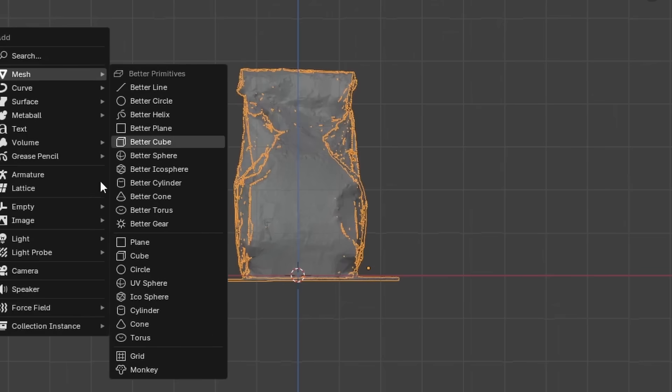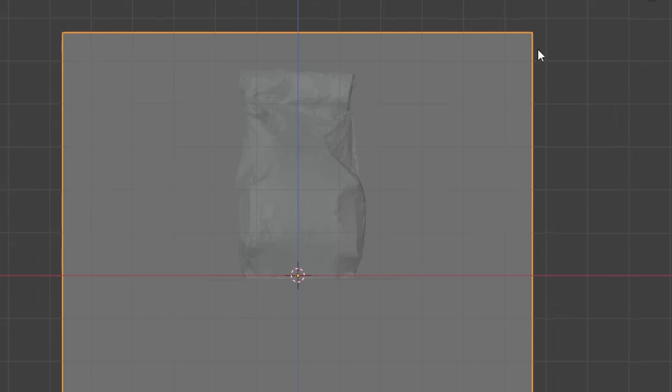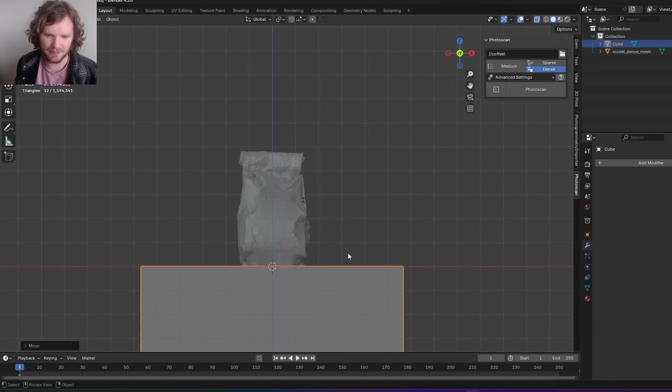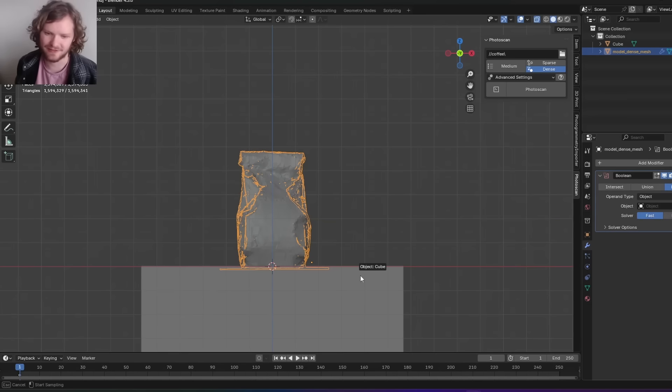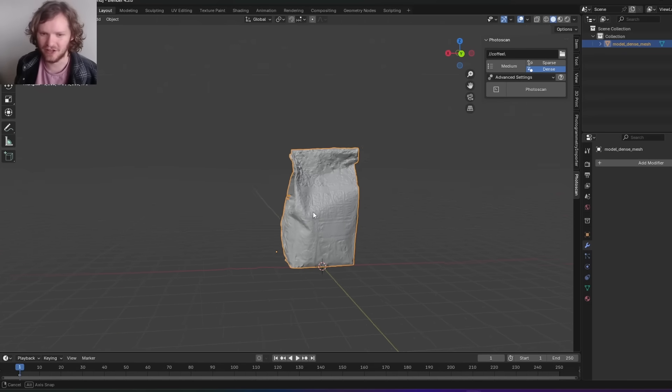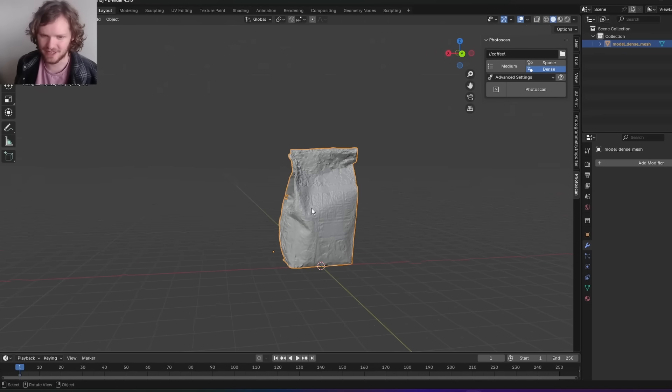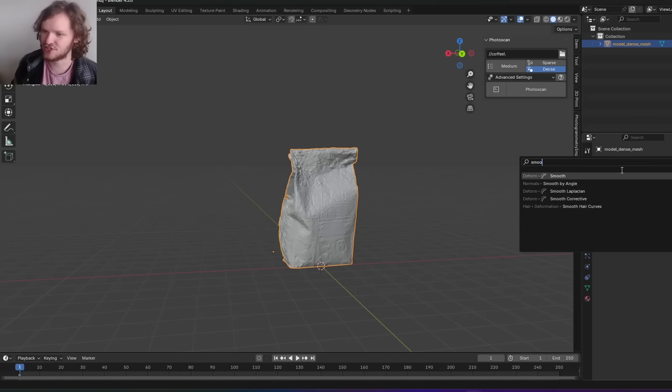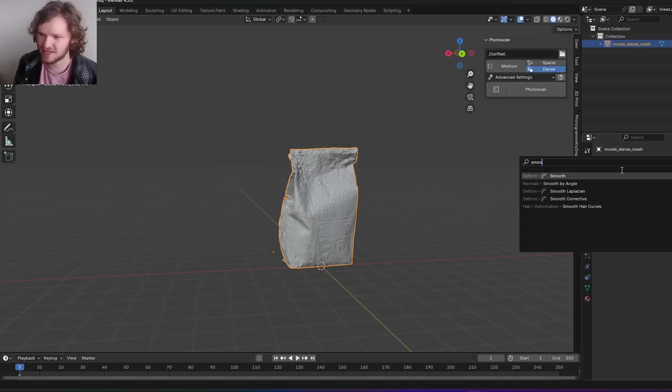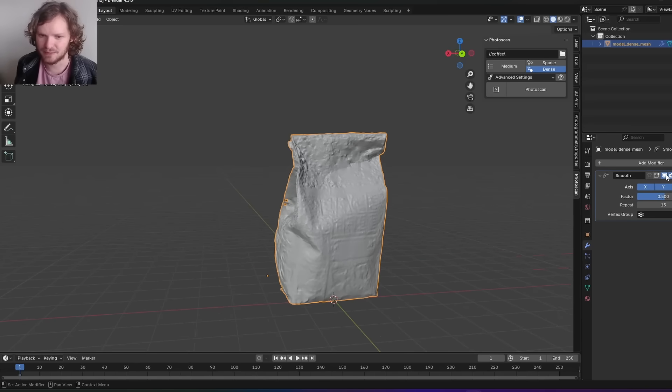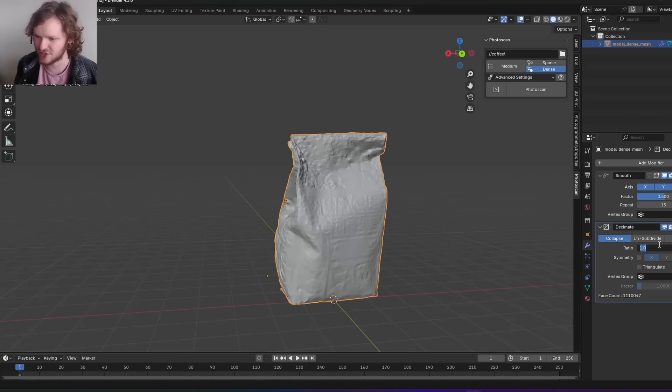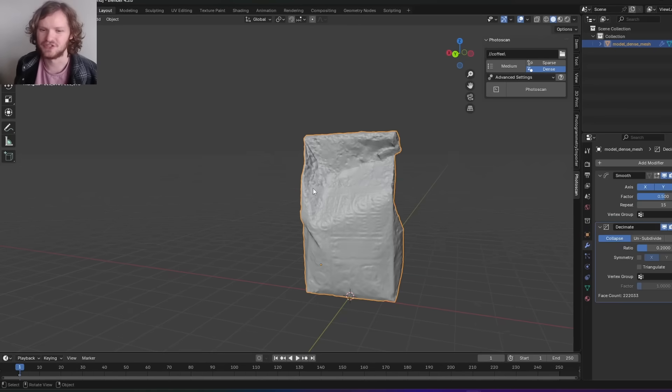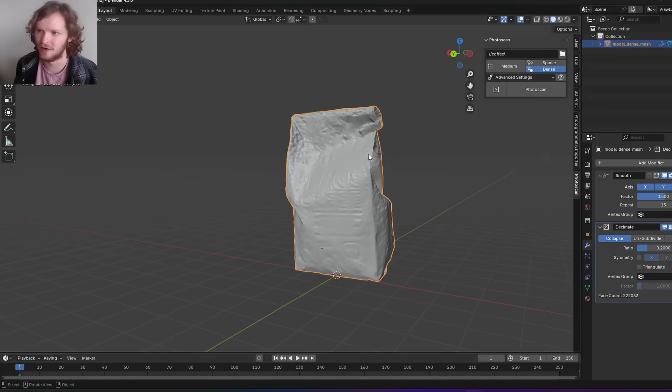We can also get rid of the ground object. Scale up a cube, put it slightly above the ground, and cut that away with a mesh boolean set to fast and difference. Apply the modifier and there we go, we have an extracted model of the coffee bag. Extra tip: you can add a smooth modifier set to 15, which will clean up some of the high-frequency detail. Then you can throw it through a decimation step for an easier-to-deal-with object at only 200,000 faces.